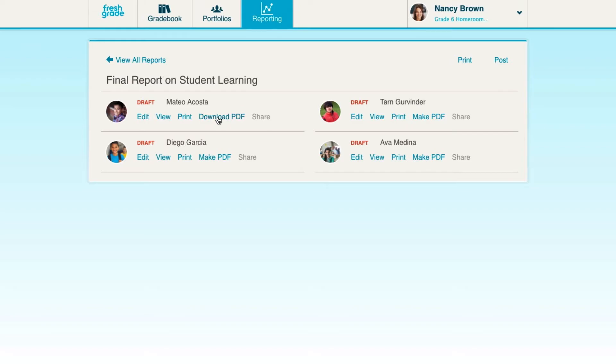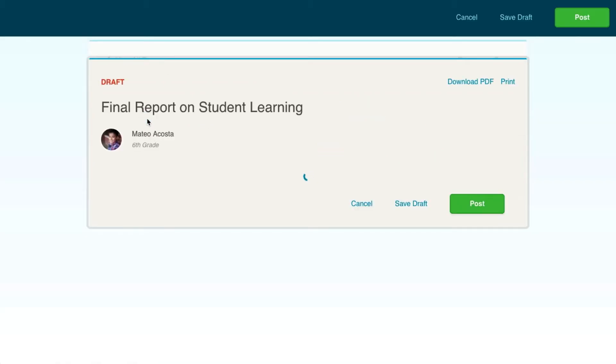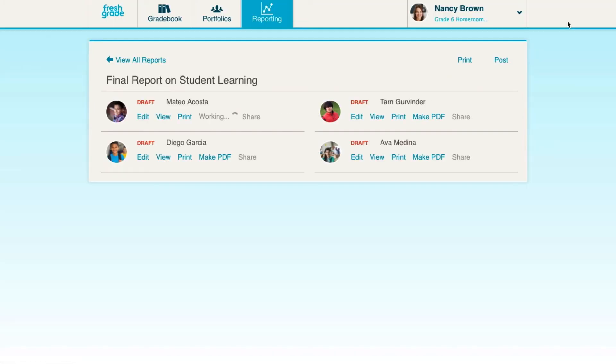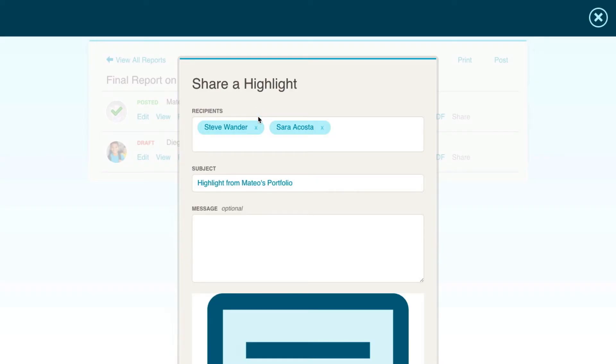To share the PDF, you must first post the summary report as opposed to having it saved as a draft. Click Share to send the PDF as a highlight to the student's parents.